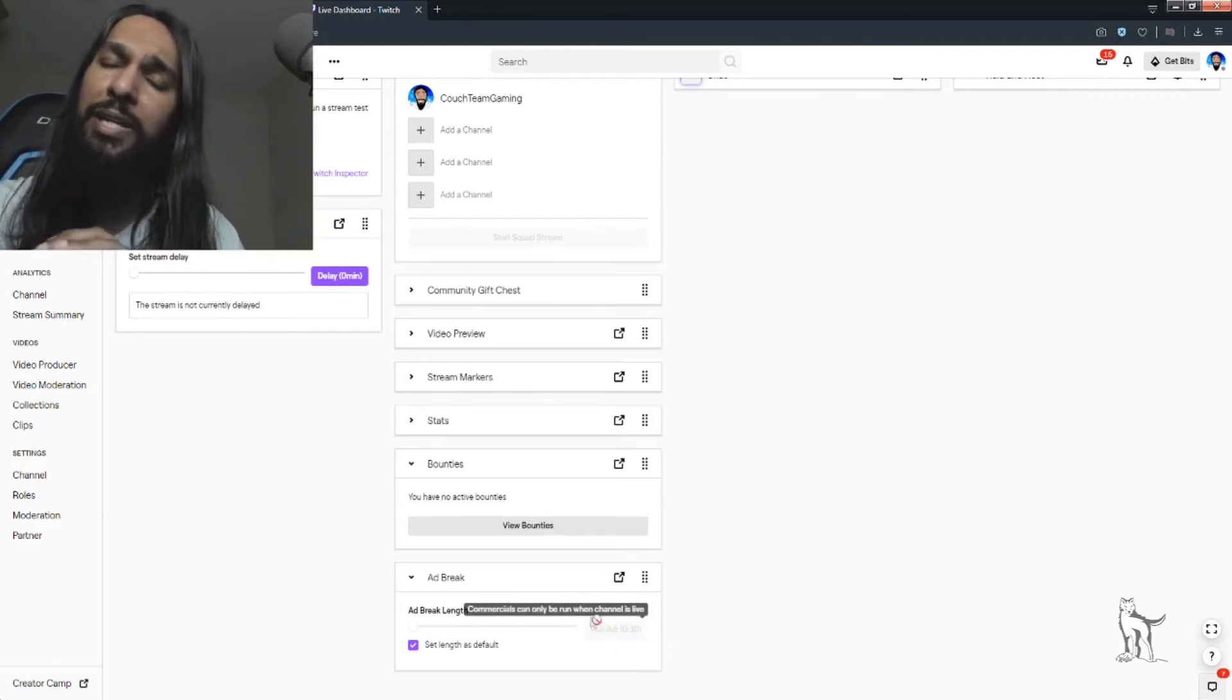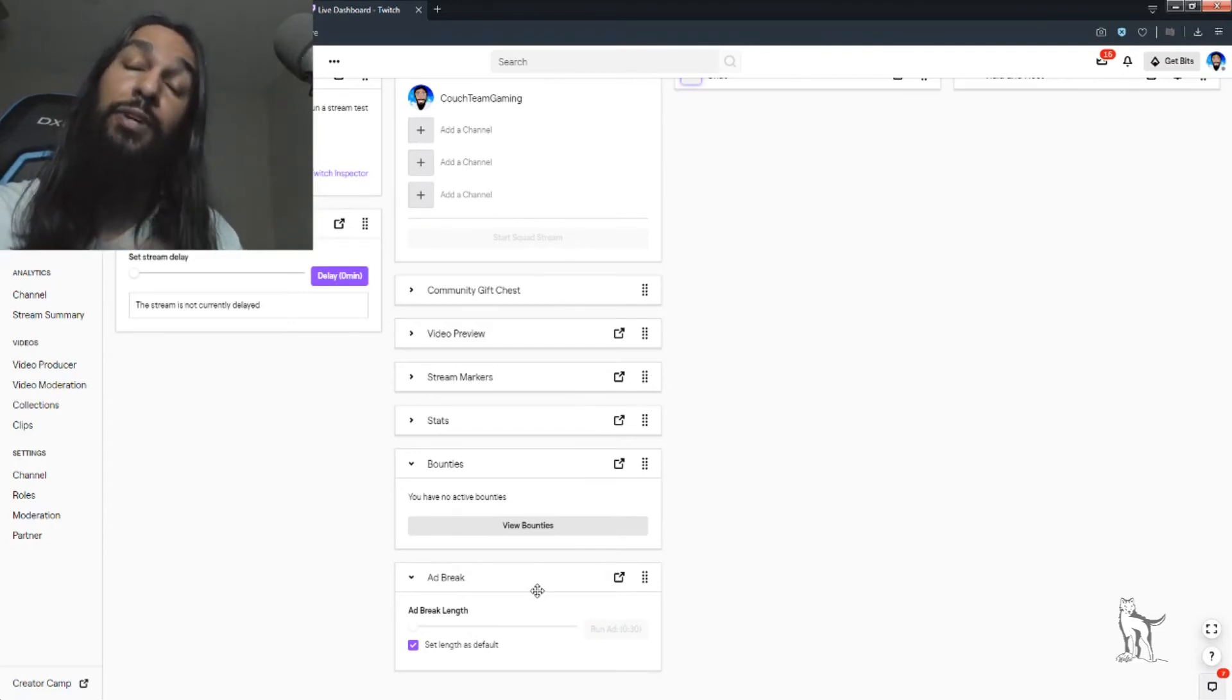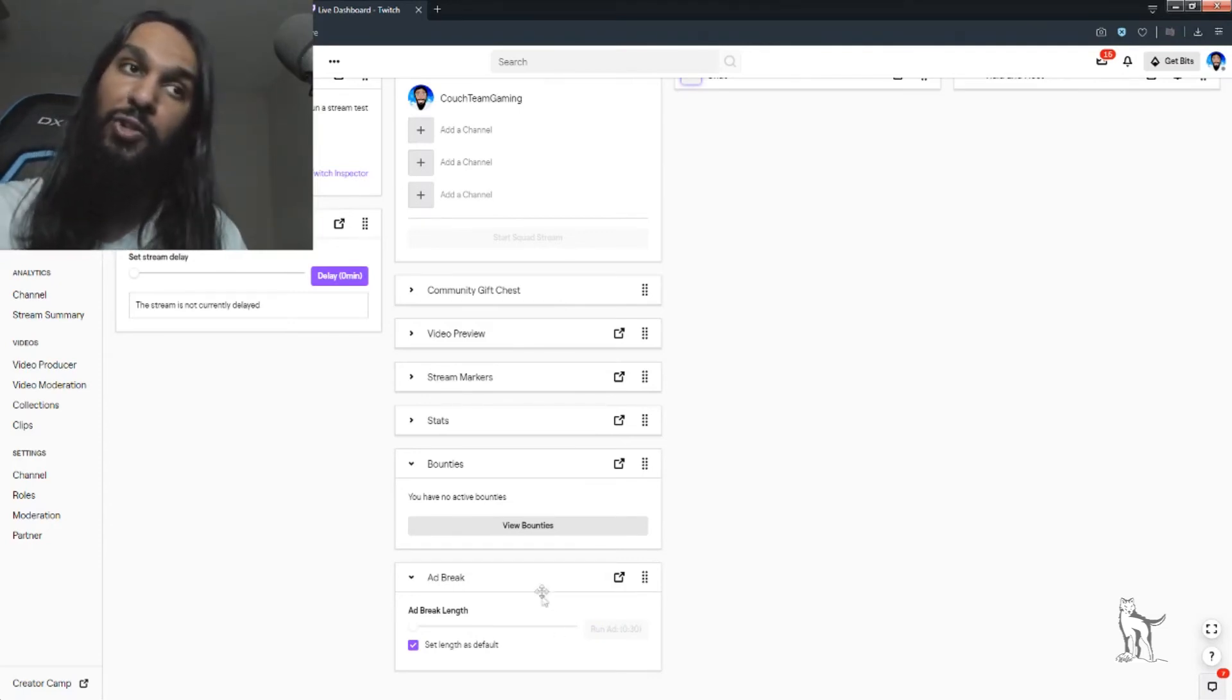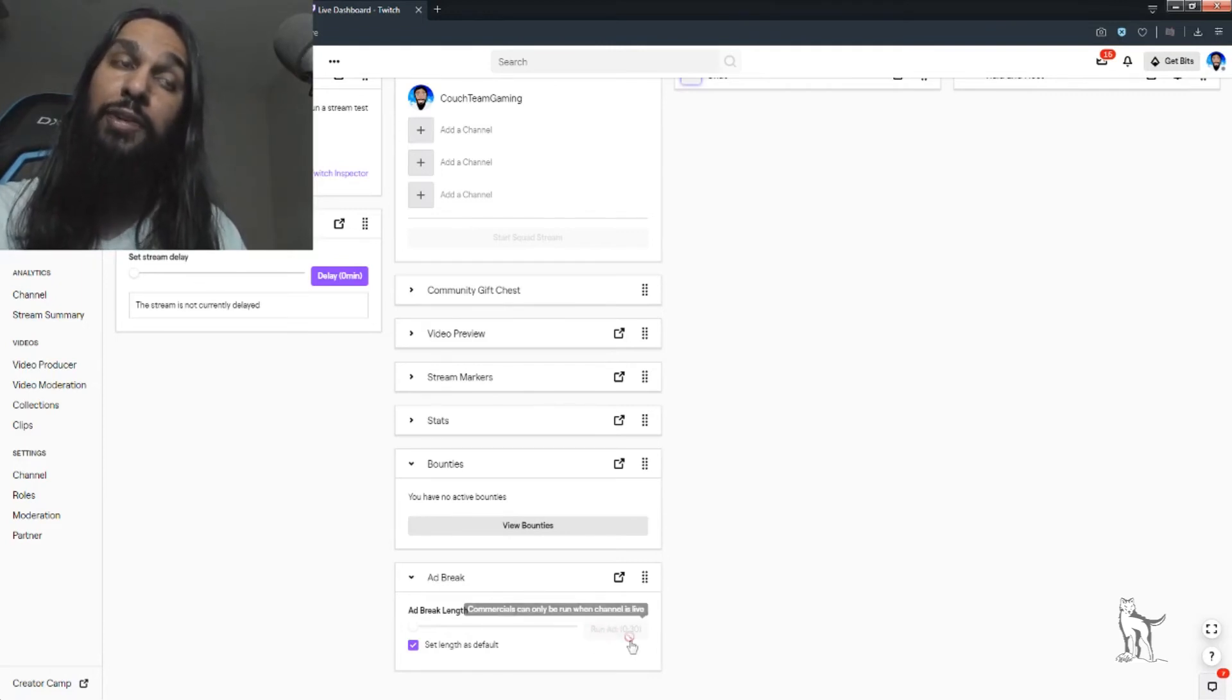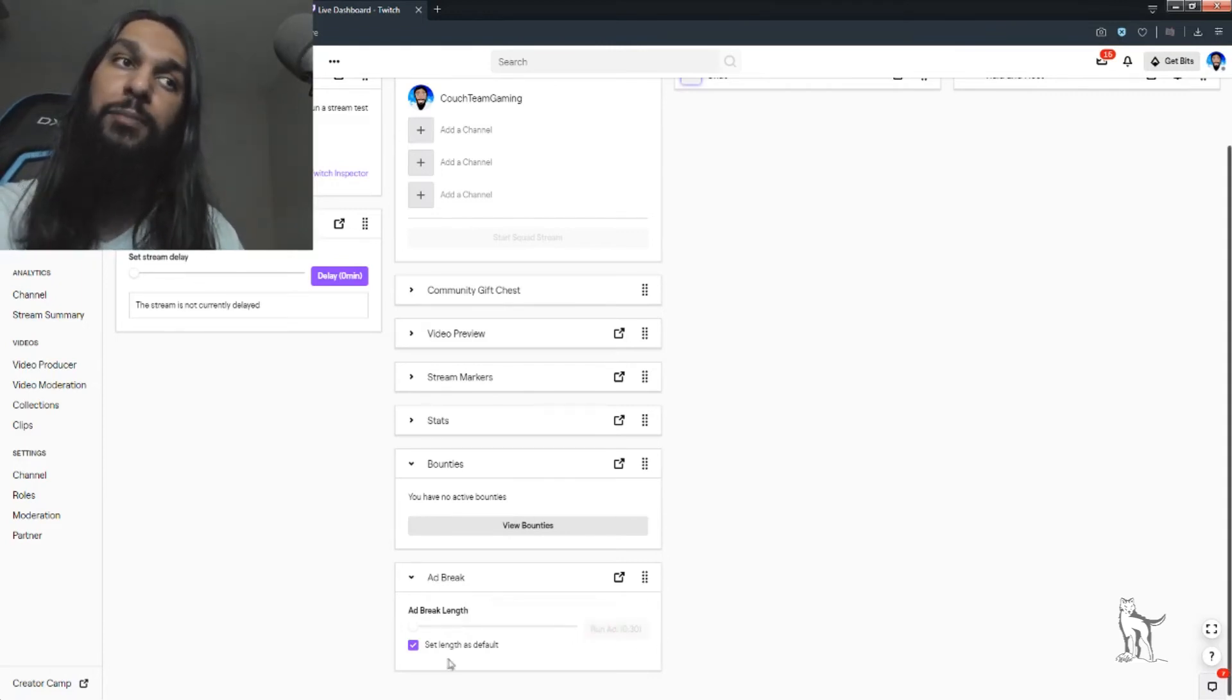So, right now, because I'm actually not live, I can't play ads, but if I were live, I'd be able to play ads on my stream, and this box would actually be filled in. It wouldn't be grayed out like this.